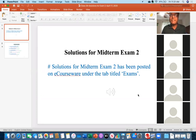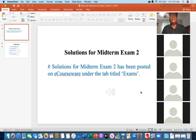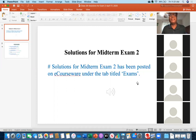Okay everybody, can you see my screen? Yes, okay. As you know, today I'll be mainly discussing the solutions for the questions that you were asked in midterm exam two. As I mentioned, I already posted the solution under the tab 'Exams' — you will see there is a midterm exam two questions file and another PDF file: solutions for midterm exam two.